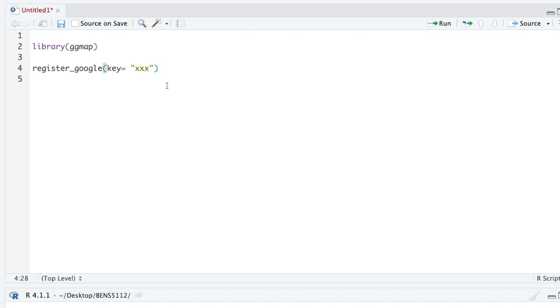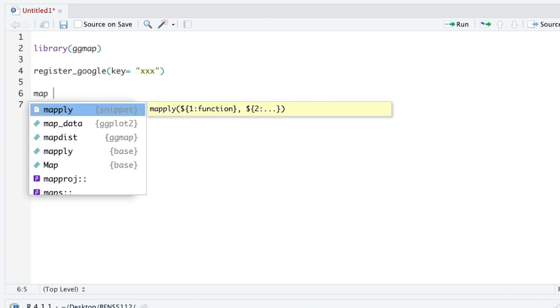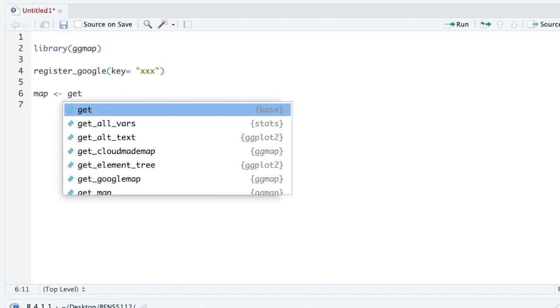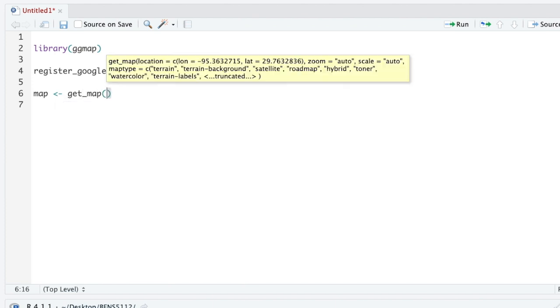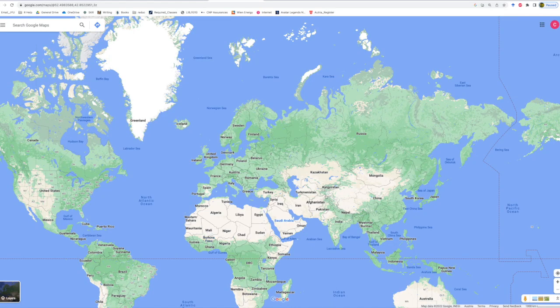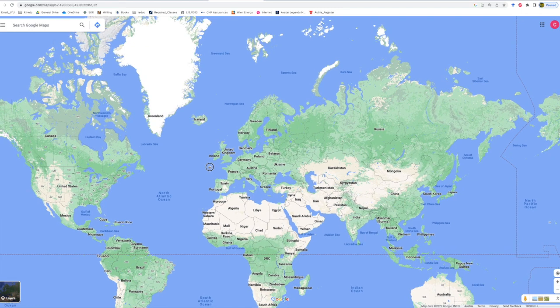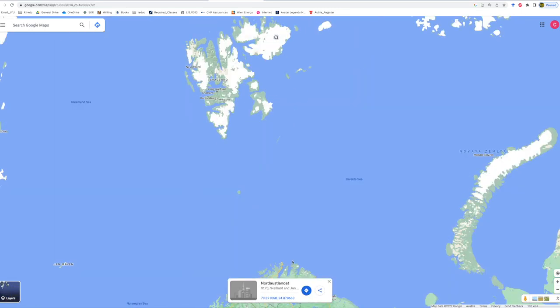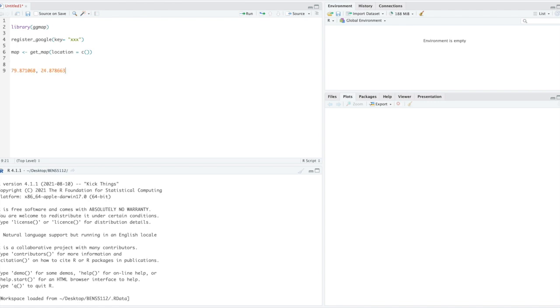Now let's do a quick little map. The first thing we're going to do is create an object we're going to name map, and the call that we use is called get_map. Then we just have to put the location. Let's pull out Google Maps—it's kind of Christmasy holiday season—and we can really just click anywhere in the world. This is Svalbard. Everyone loves Svalbard, so we're just going to copy and paste it here.